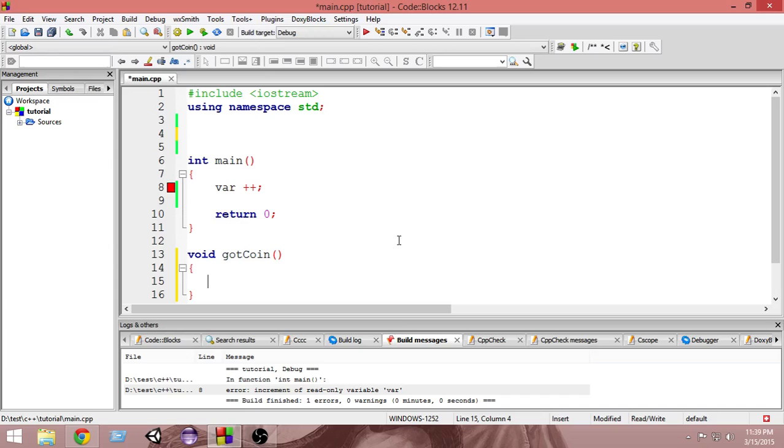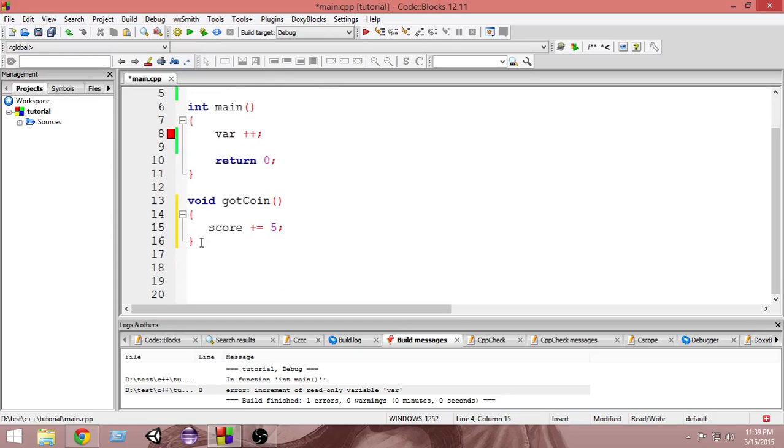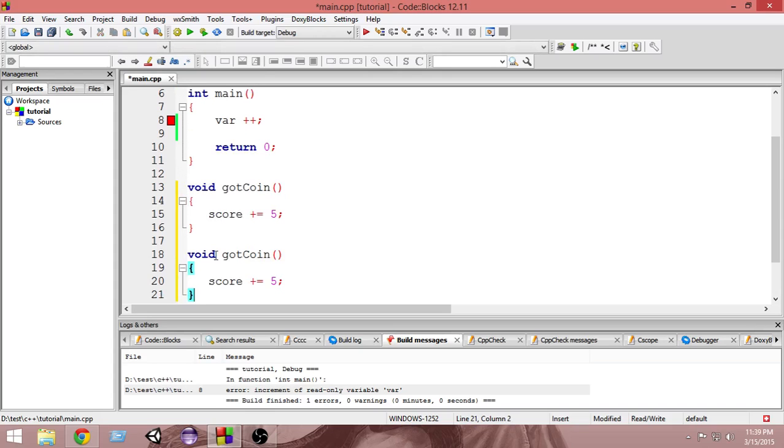So what you're going to do is you're going to say score plus equals five, because you want to increase the score by five each time the player gets a coin. The same way you want to do for the star.